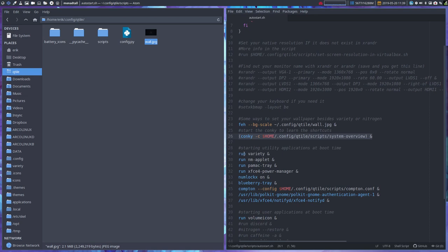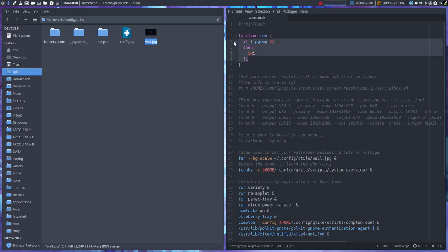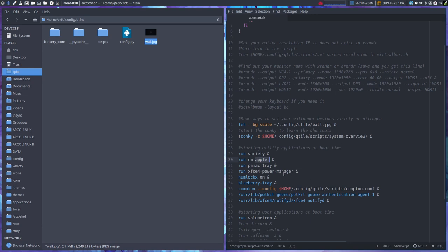Then something happens - run, run, run. Run is a function. The run function is going to check if there is an application that's already running. Don't launch variety twice, don't launch nm-applet twice. So these guys up here, the nm-applet is this guy, just run it once.